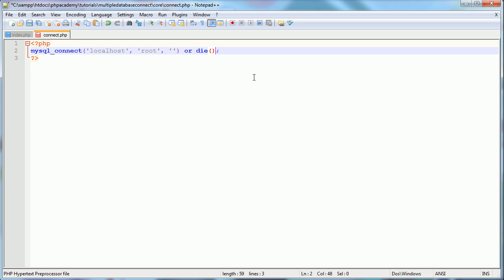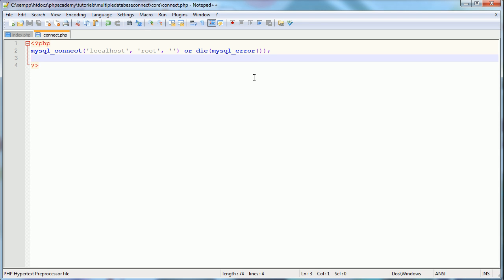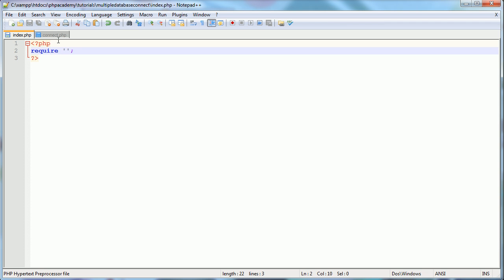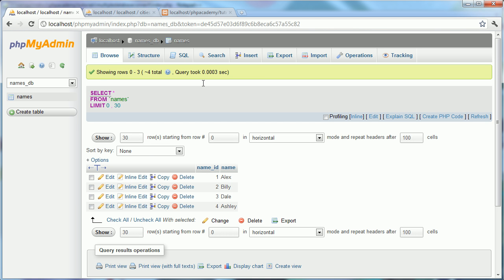Then we use mysql_select_db and choose a database — in this case 'names_db' — again with or die mysql_error. From index.php we require connect.php into our script; we use require so that if we don't have access to the file it errors and stops execution. The connect.php file is in the core directory, so it's core/connect.php.